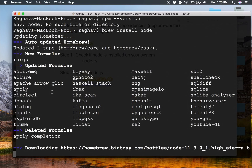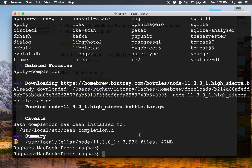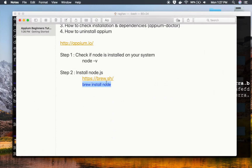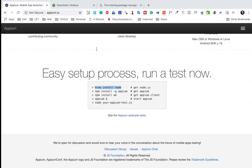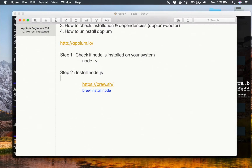You can see the installation has started. It is downloading the latest Node.js version, and now it will unzip and install it. Looks like this is done. I'll also copy the URL for the direct download link in case you want to use that as well.